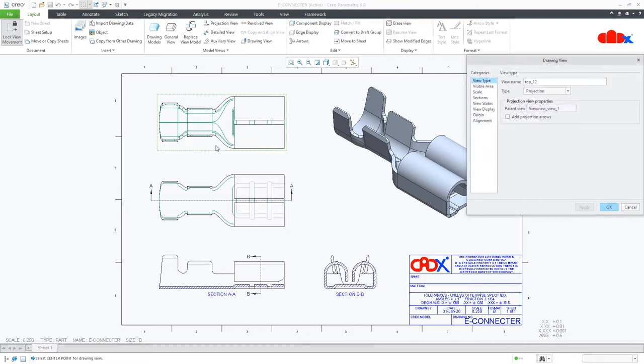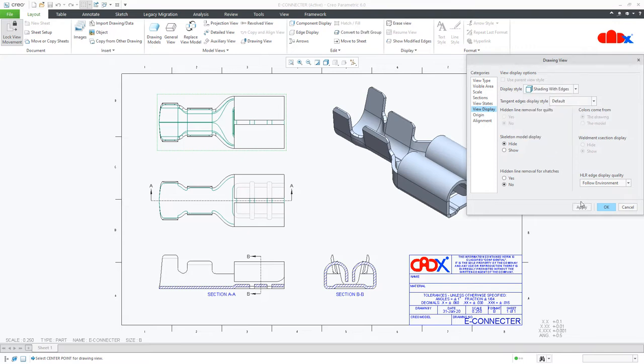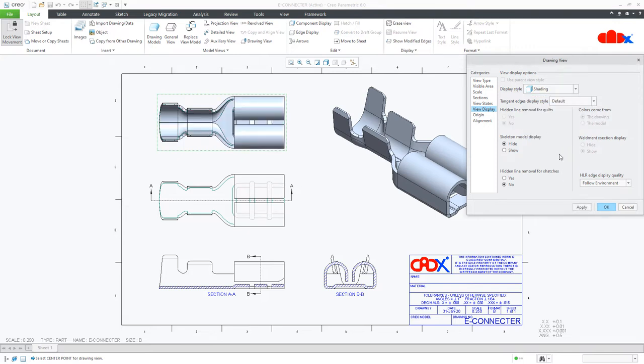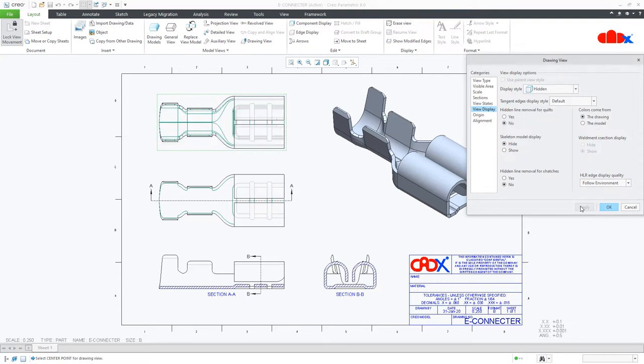When you double click this view, go to view display and change it to setting with edges, it looks like this. If you change it to setting, it looks like this. And if you change it to hidden, it looks like this.